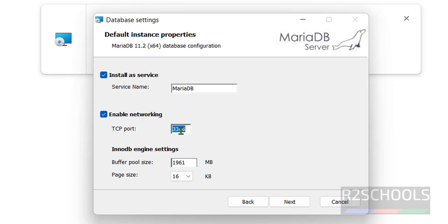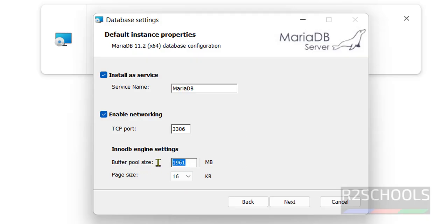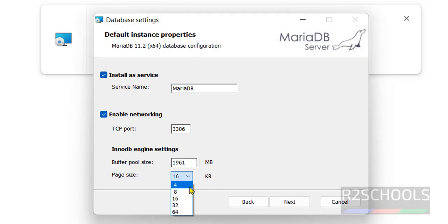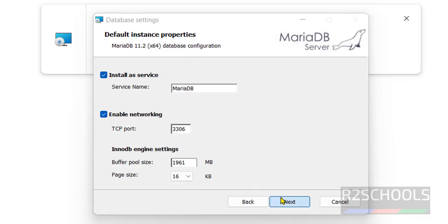And this is the TCP port for MariaDB. InnoDB engine settings. This is the buffer size, buffer pool size, and this is the page size. If you want to change, you have to select this dropdown and change. I am going with default ones. Then click on next.